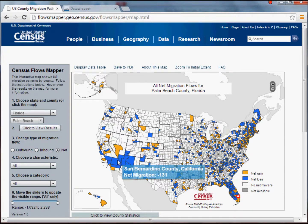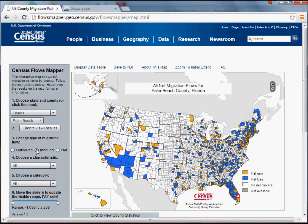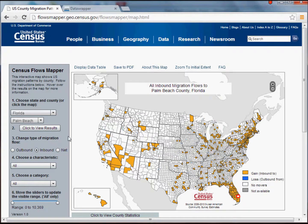You can get a sense of what it's doing. Anything denoted in blue is where there was a net loss — more people moving out of that county into Palm Beach than the reverse. Anything in yellow denotes the opposite: overall more people moving into Palm Beach County from that county. If you want to look at just inbound or outbound flows, you can select that under 'Change the Type of Migration Flow.'